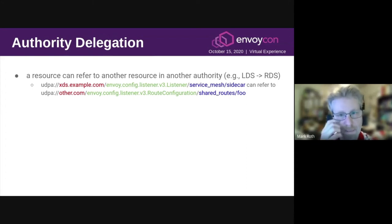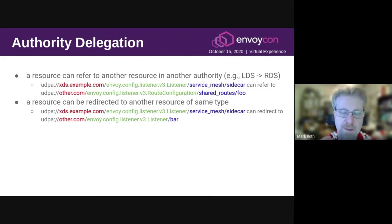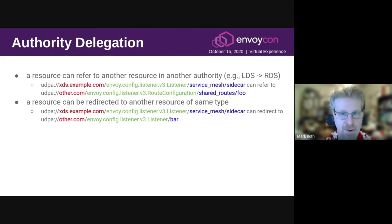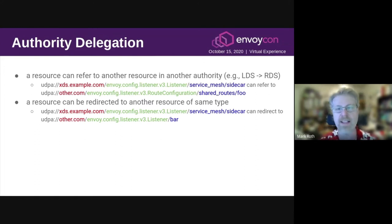The second type of authority delegation is redirection. This is similar to an HTTP redirect: the client will request a specific resource and the server then tells it to use a different resource instead. That resource can be in a different authority. So this is a way for one authority to say it wants to delegate a particular resource to some other authority.